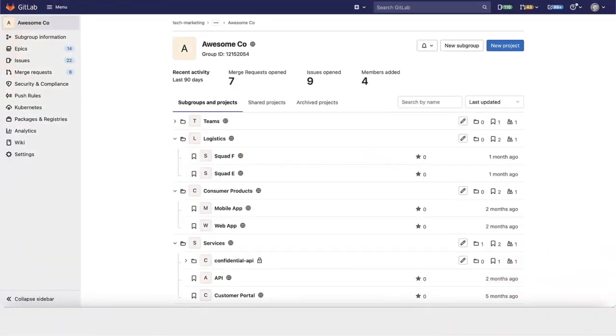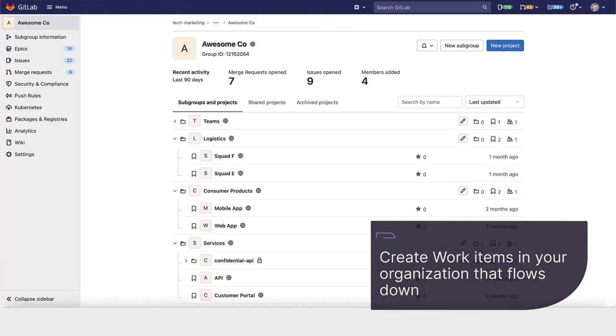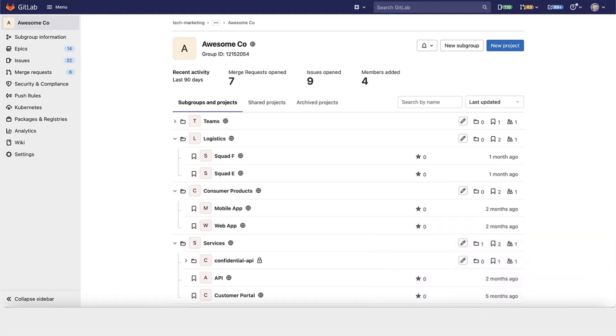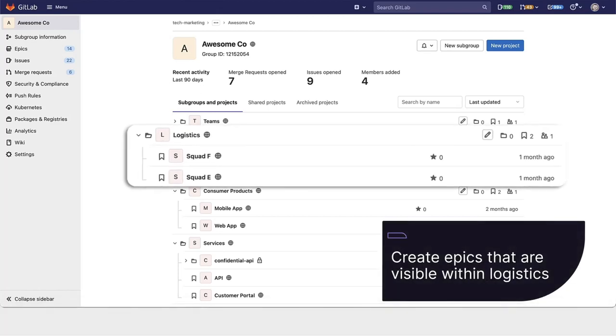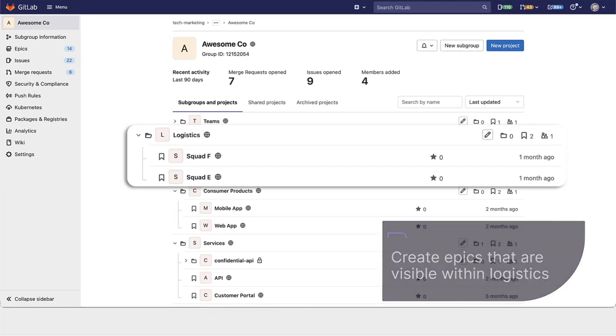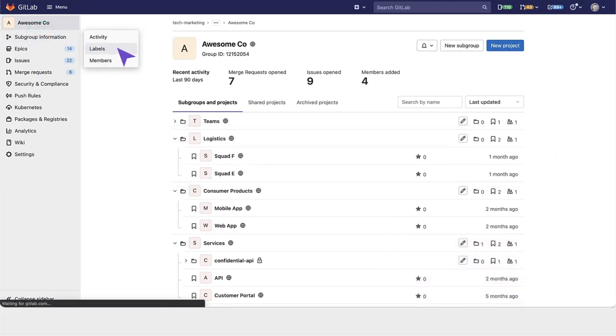You have the ability to create items within your organization that flow down. Here at AwesomeCo, you can create epics which are visible within Logistics that you can assign sub epics, child epics, and issues to. There are also labels within top-level groups.